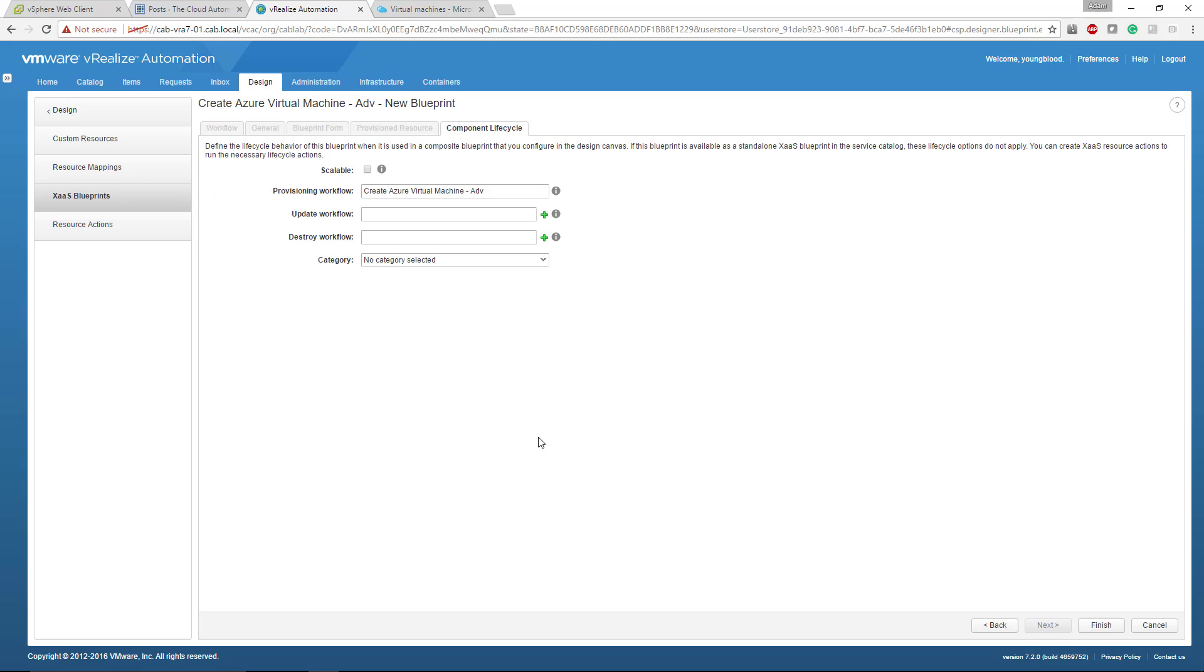And then the component lifecycle. This is, this is key. This is why and where it called those VRO workflows. For right now, we're just going to leave it alone. You could add an update into destroy, but for right now, we're not going to. So click finish.